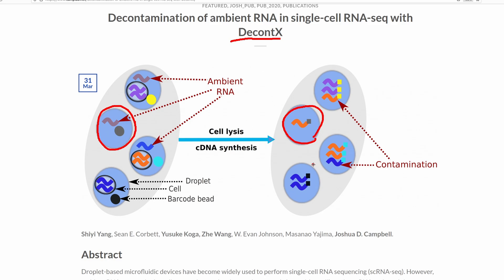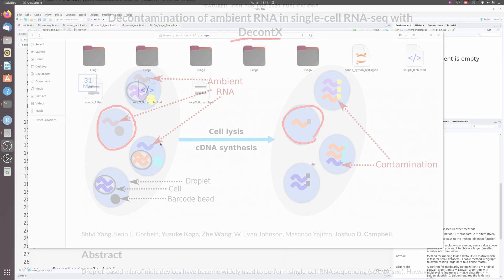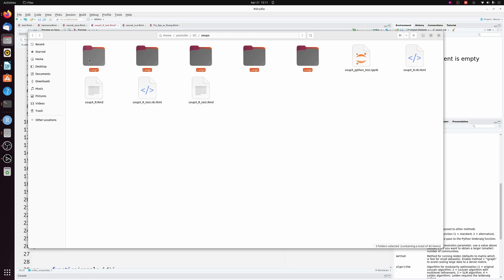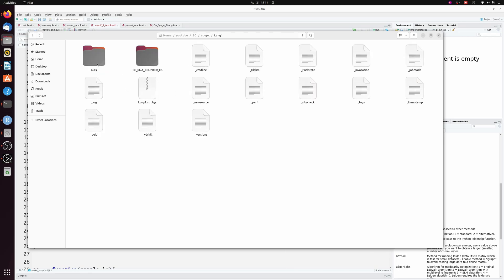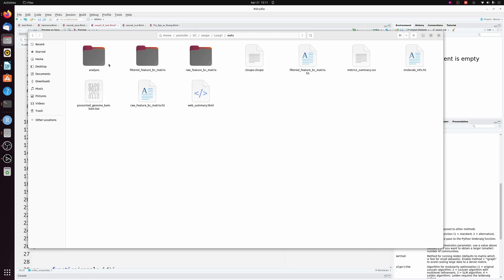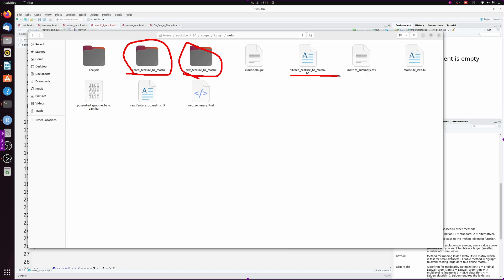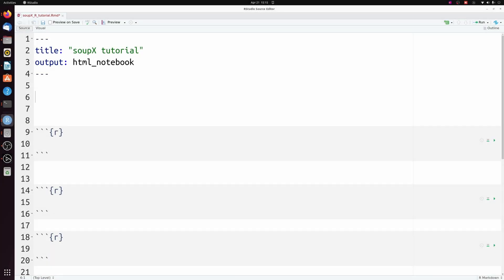Luckily we have droplets that don't have any cells in them — these are typically filtered out, but the data are still there and we can use those to calculate a background. For this tutorial I have five samples that come from mouse lungs. These are the 10x output folders, and within those there's the 'outs' folder. For SoupX to work we need the filtered feature barcode matrix as well as the raw feature barcode matrix, and it's okay if you have those in the H5 format.